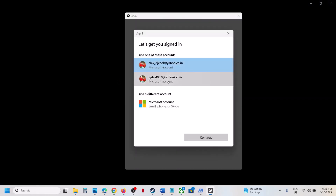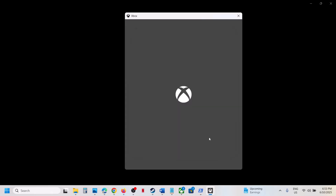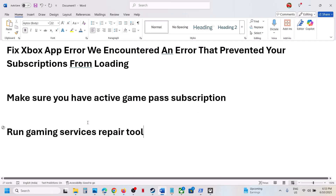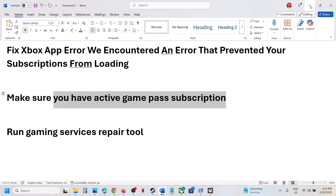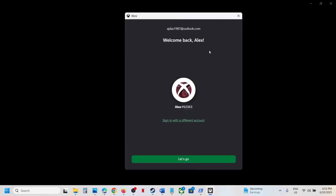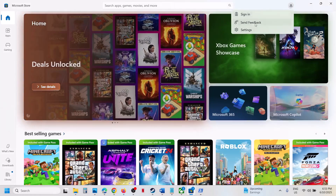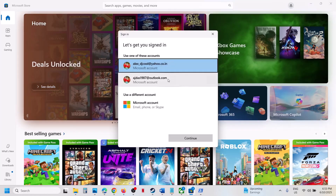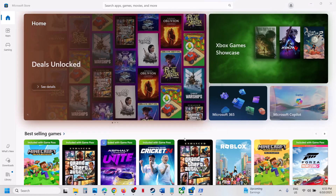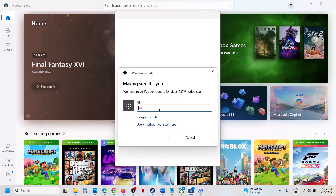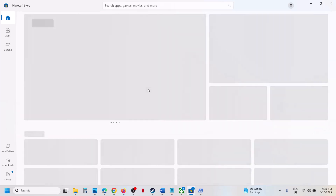Once you close both apps, open Xbox app and click on sign in. Make sure that you select the right account which has Game Pass. You have to make sure you have an active Game Pass subscription and log in with that account. Then go to Microsoft Store, click on your profile icon, click on sign in, and select the same account which has Game Pass — make sure you log in with the same account on both Microsoft Store and Xbox app.